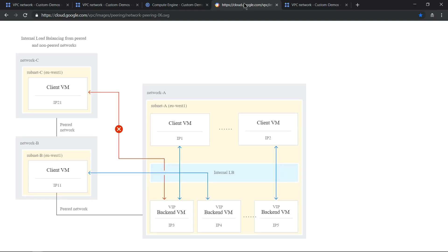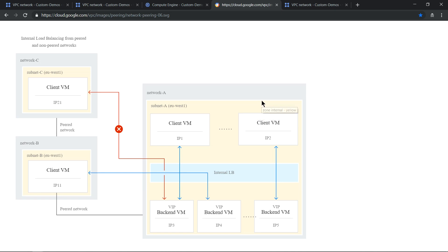This is how the architecture looks for VPC peering. Whenever there are two different networks and you want to communicate between these two networks, you need to enable VPC peering. This could be enabled if the network is within a specific project or within different projects or networks which are in two different organizations still using GCP. So it can be applied in all three scenarios.